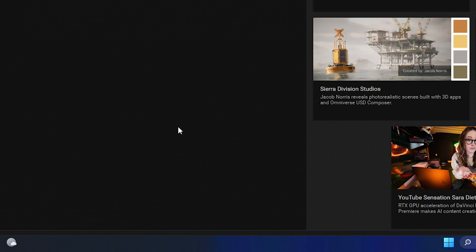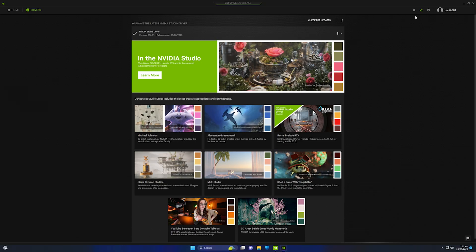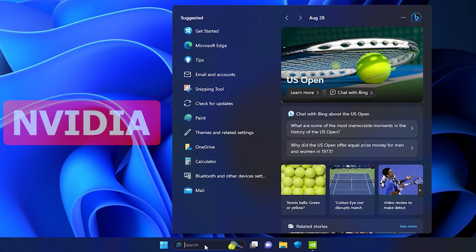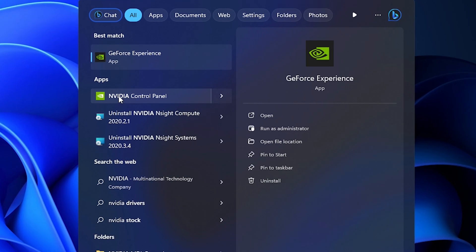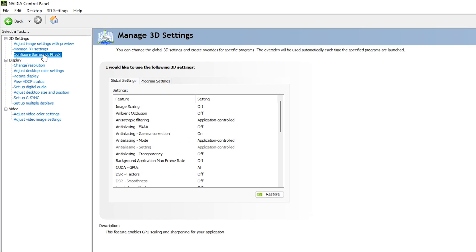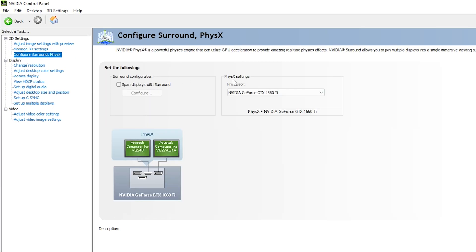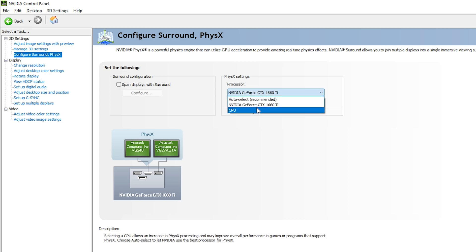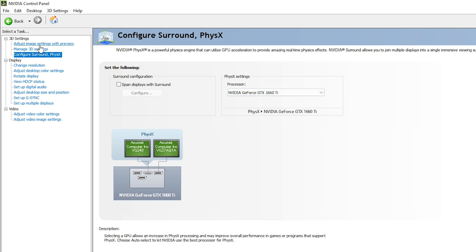Now we need to navigate into the NVIDIA Control Panel. Go to search, type 'nvidia', and open the NVIDIA Control Panel. Once inside, go to 'Configure Surround Physics' and under Physics Settings, select your GPU processor — do not go with Auto Select or CPU. We need to enable the NVIDIA GeForce GTX 1660 Ti to be used whenever we use physics in After Effects.